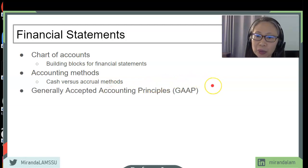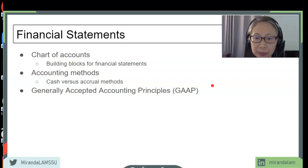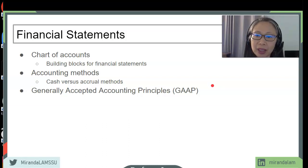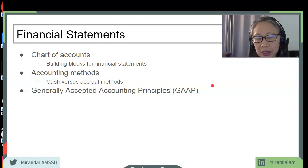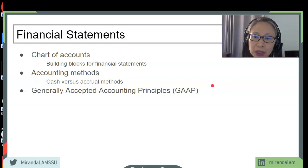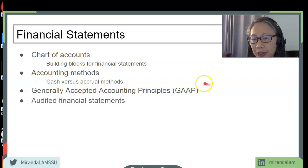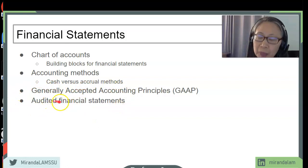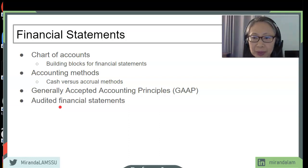Even though it is not required for small businesses, the accounting profession has developed a set of principles called Generally Accepted Accounting Principles, or GAAP. For small businesses, you do not have to apply GAAP in developing your financial statements. However, it's a good idea to know what they are — the textbook covers that in more detail. If you ever choose to have your financial statements audited by a CPA, the CPA would require that you follow GAAP.